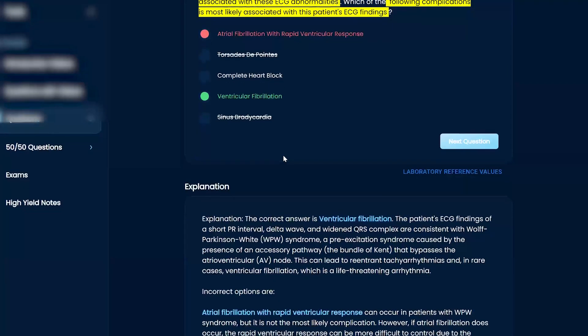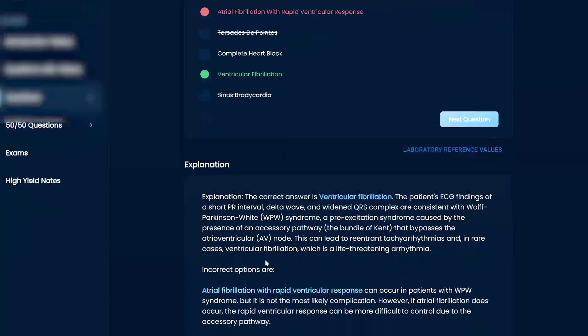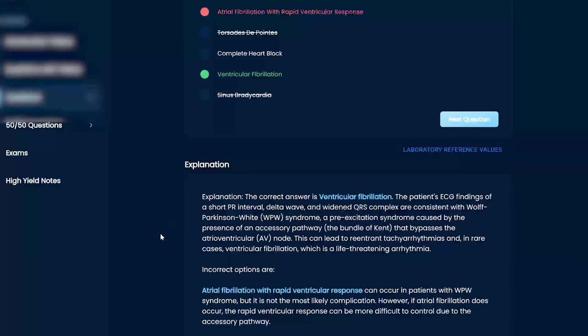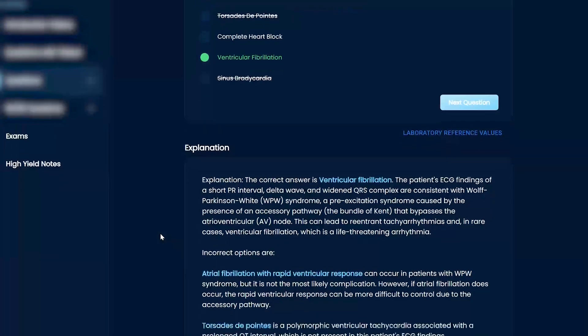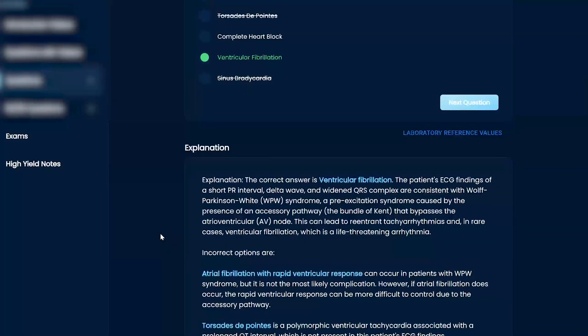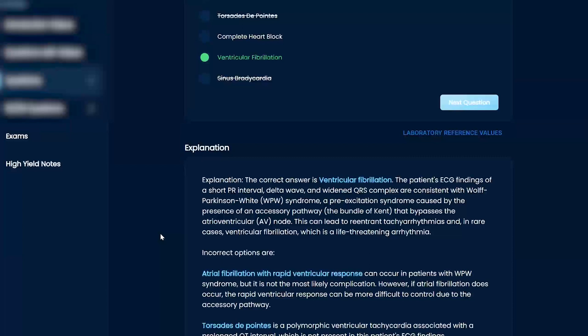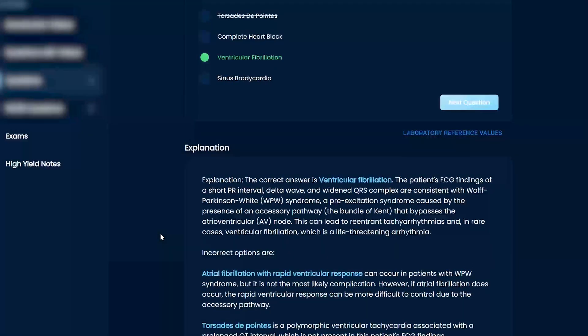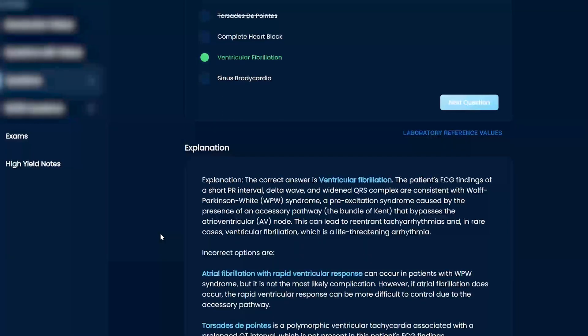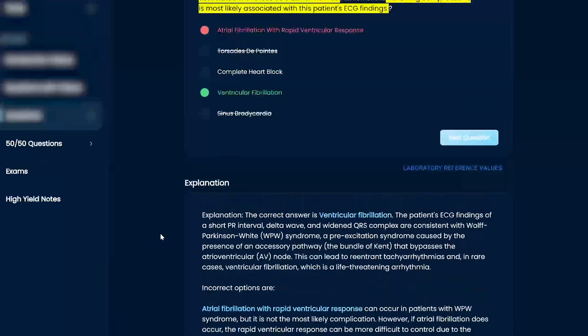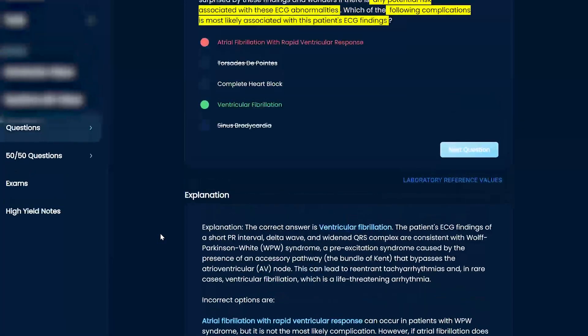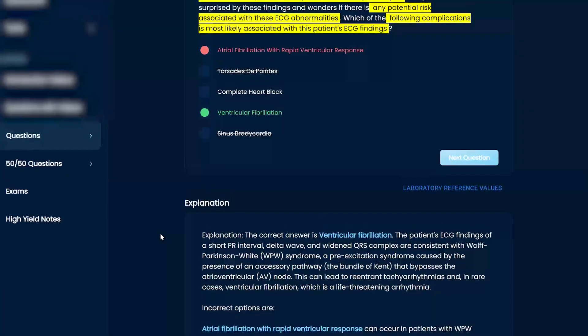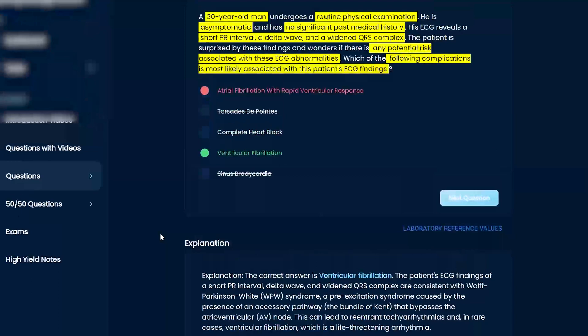And so the AFib, right, this is kind of where it gets confusing, right? AFib can happen, right? But it's not as common as V-fib. So both can happen actually, because when you talk about a re-entrance, a conduction issue in the heart, right? Remember, it all works together. So a lot of the times, right, that's why I would have gotten down to A and D, to be honest with you.